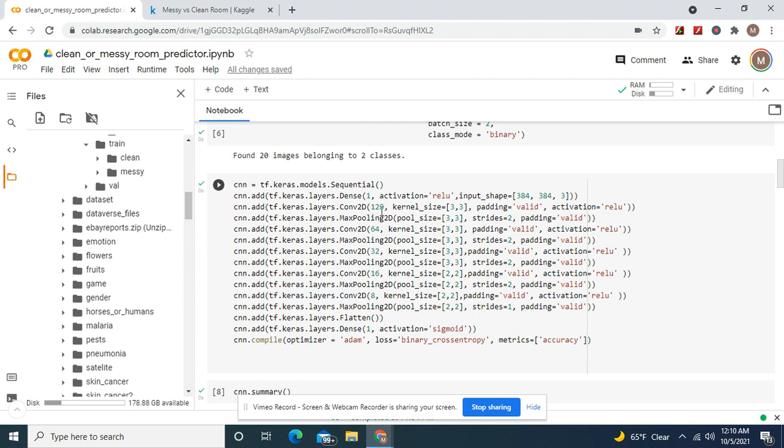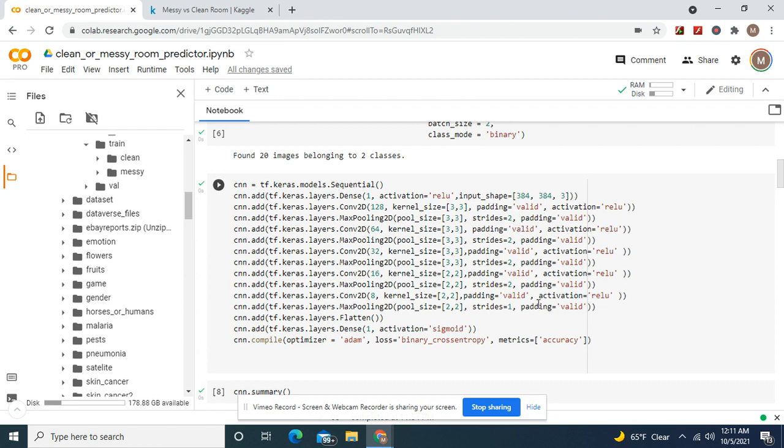It's going to be two twos all the way down. Only difference is stride a 1 at the end, the rest are strides a 2. Padding equals valid, activation equals relu.